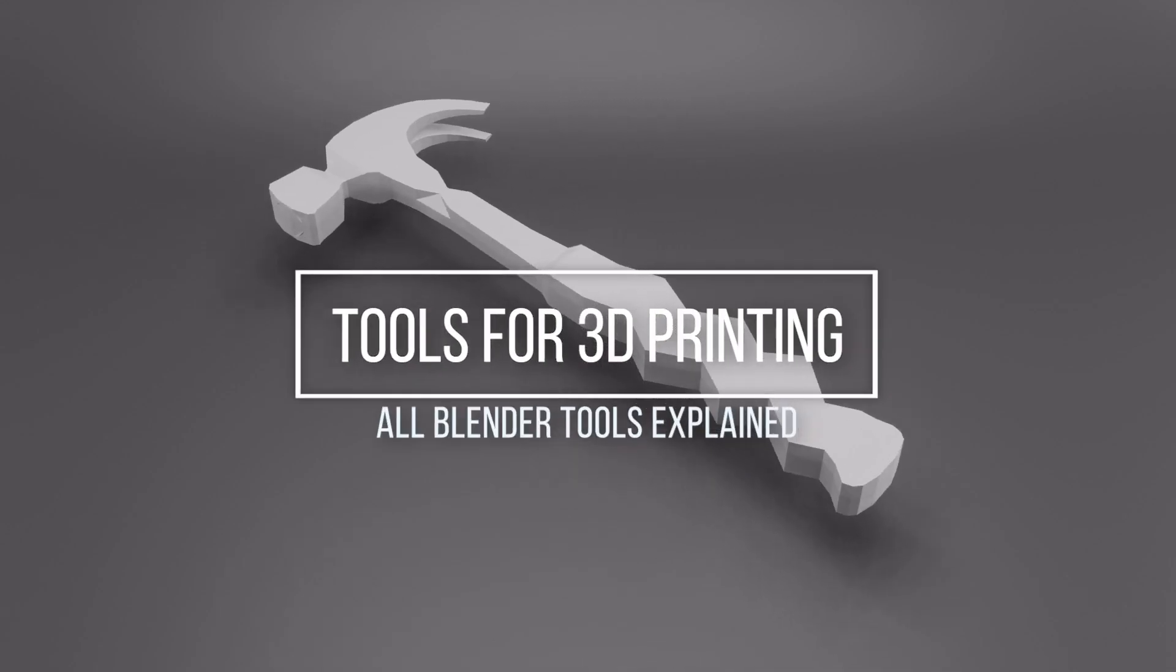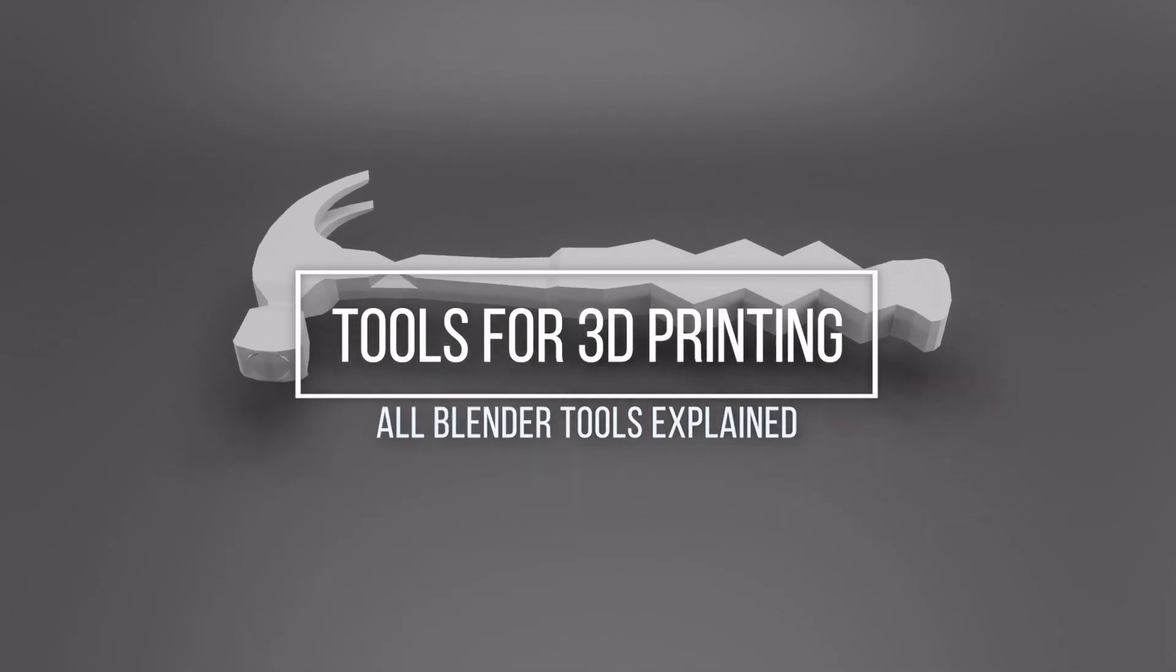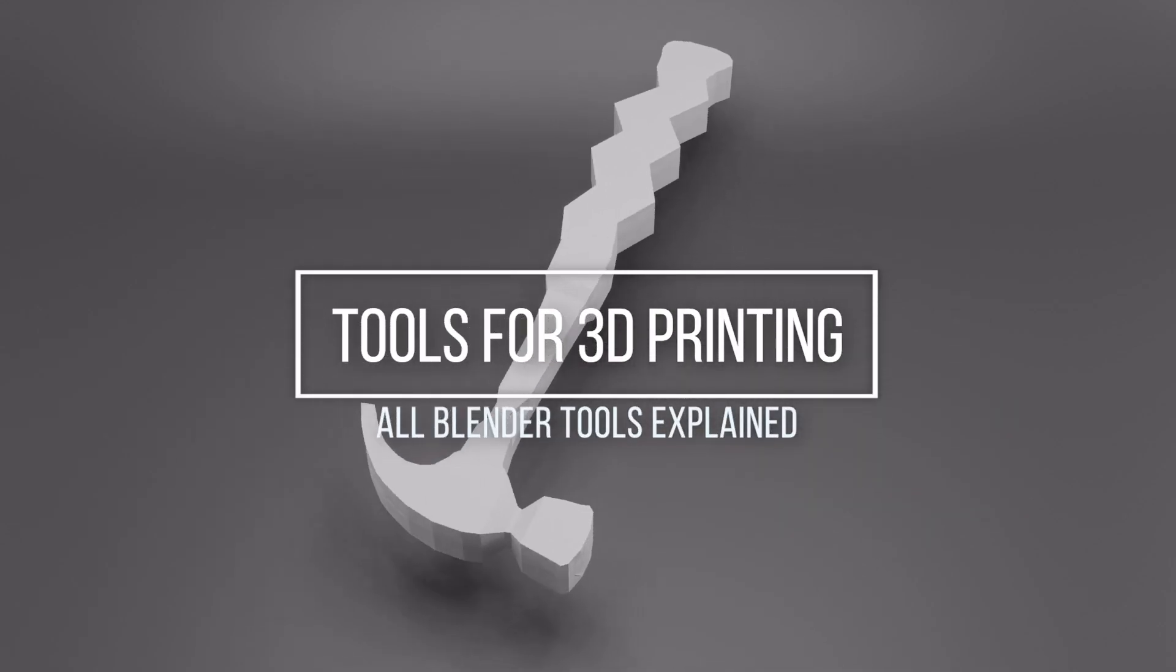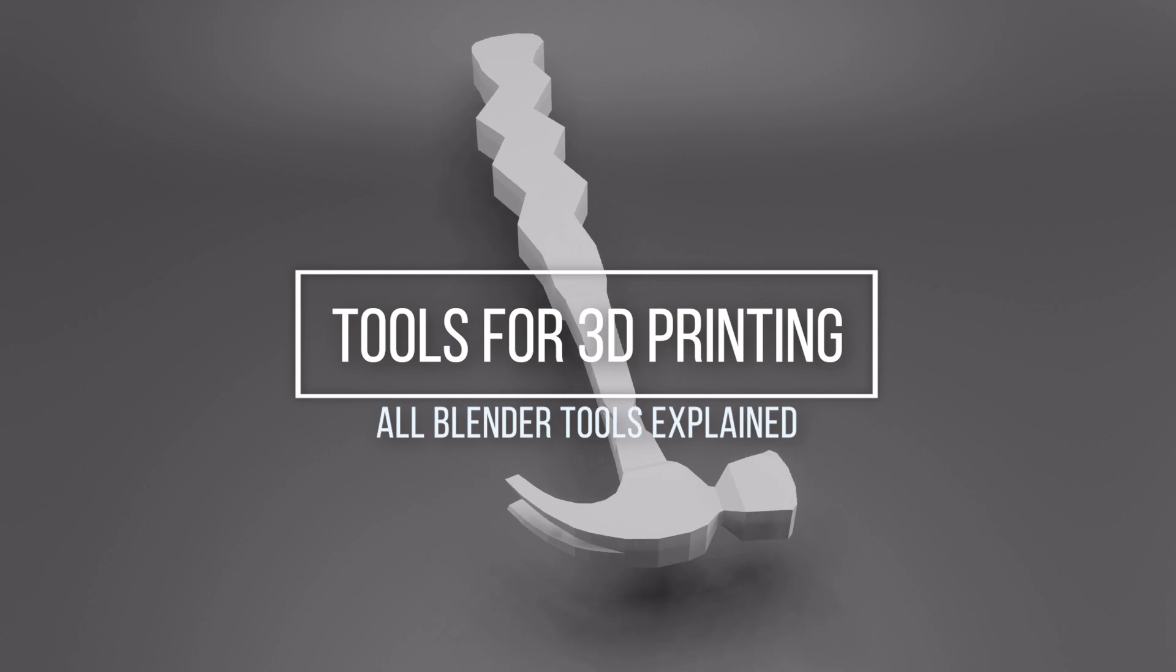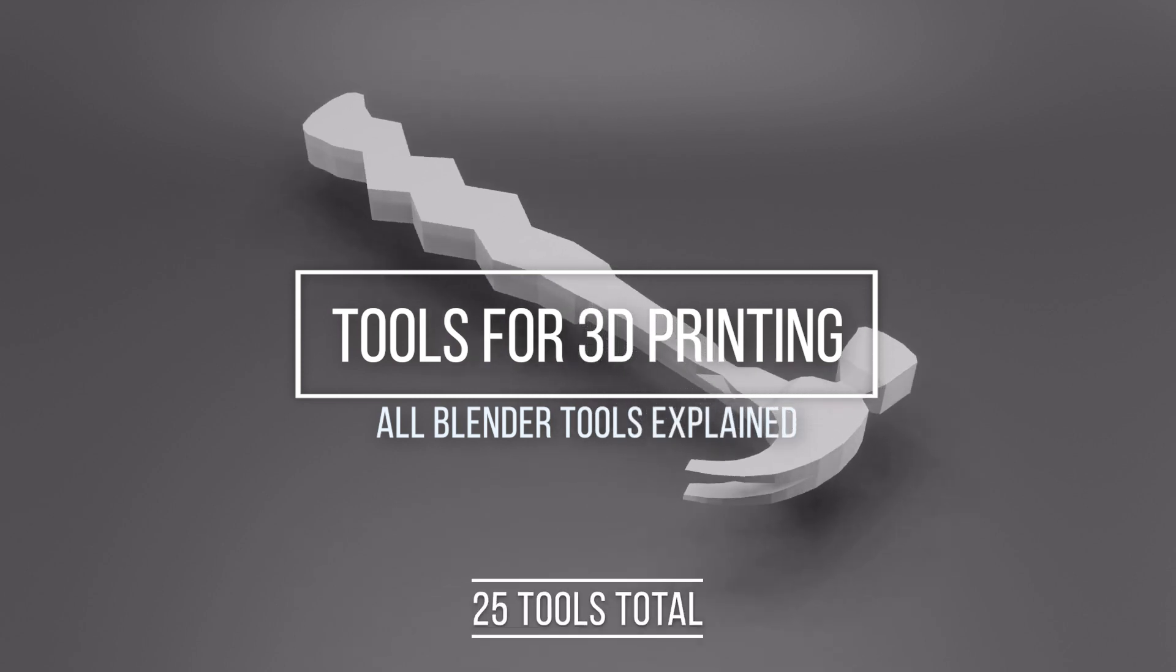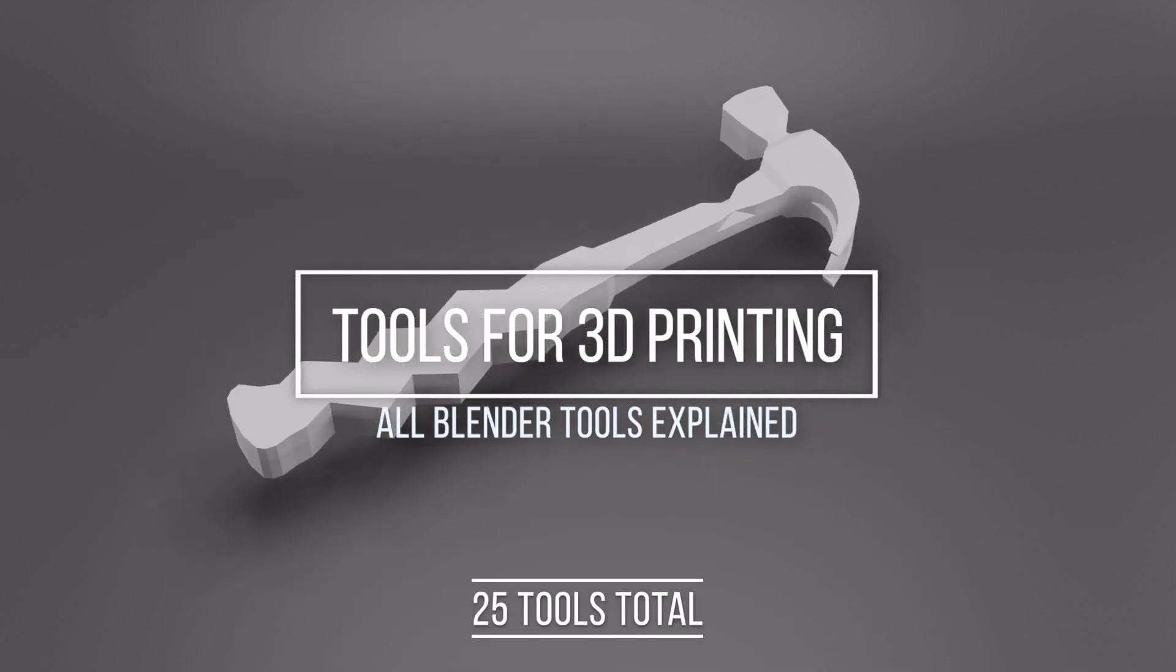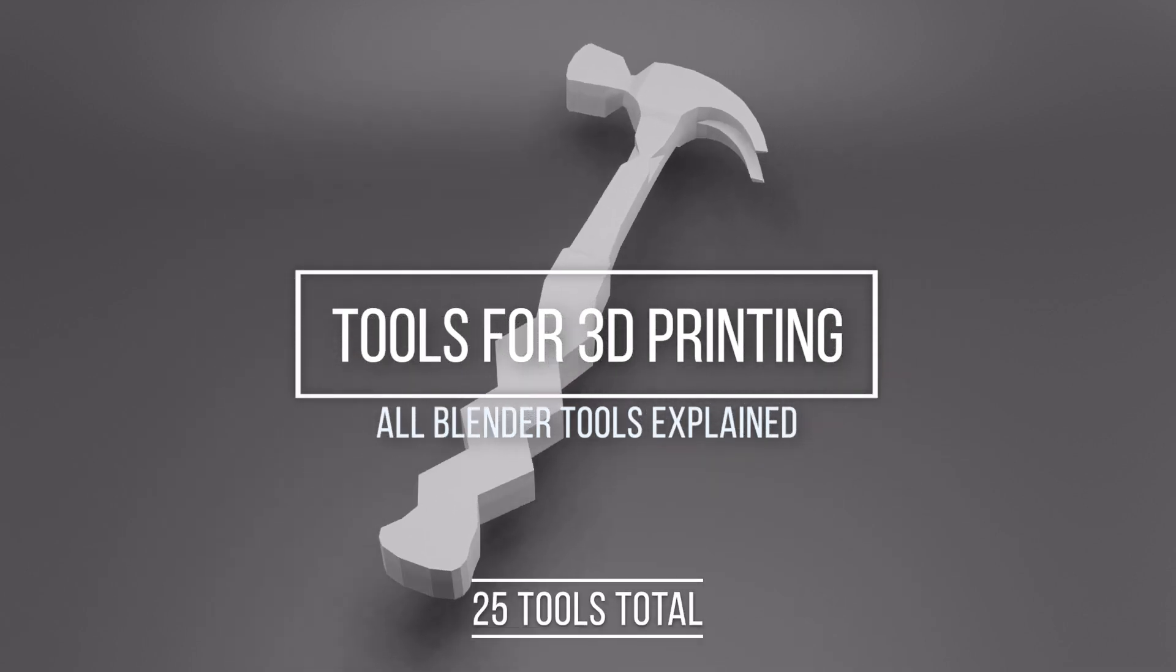Welcome to the Tools for 3D Printing course, where all the Blender tools will be explained to you, all 25 of them, while you make 3D printed tools.